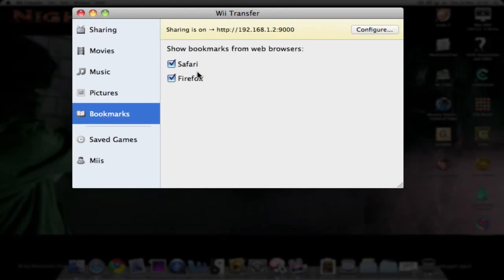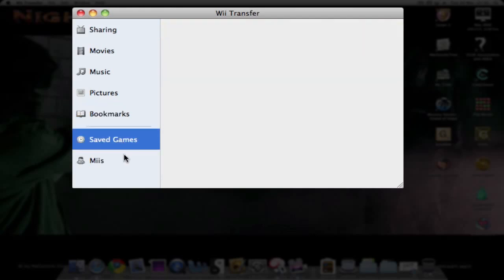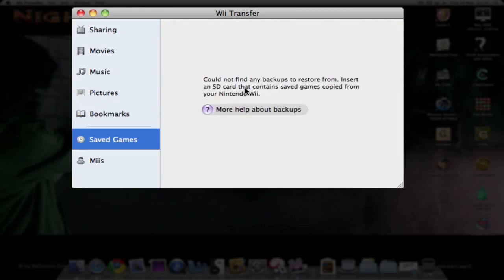For bookmarks, you can tick if you want to share your Safari or Firefox bookmarks or not and which one. For saved games, at the moment it says cannot read any backups to restore from the SD card, so you'd put it on the SD card and then put the SD card into the Mac.